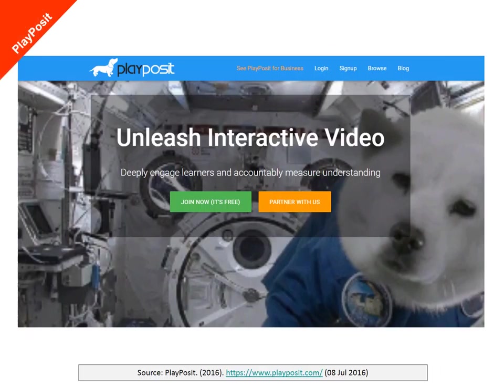The bad news, however, is that Zaption closed down in 2016. But there are some alternative services you could explore, such as PlayPosit. Feel free to pause the video and go and have a look at this service if you're interested.